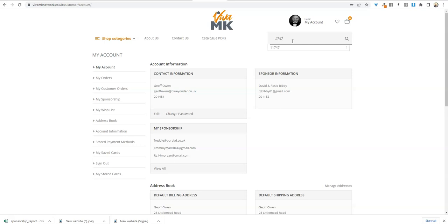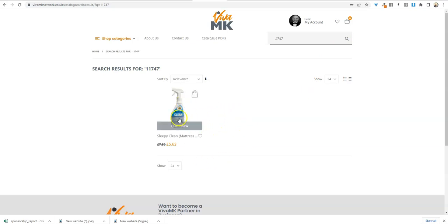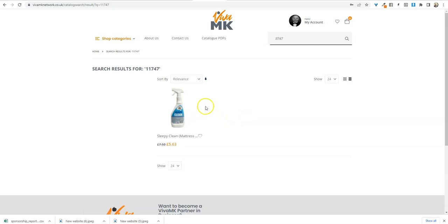You can either press the little magnifying glass or just press enter. I just press enter, it's quicker, and it brings up the product. It's really good because you can see the product clearly.